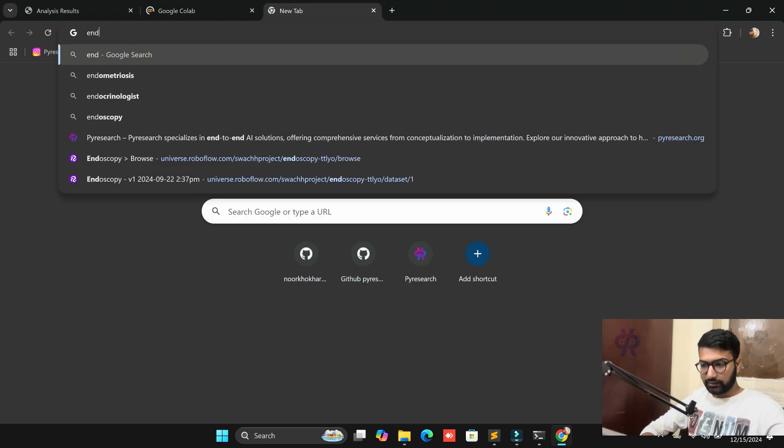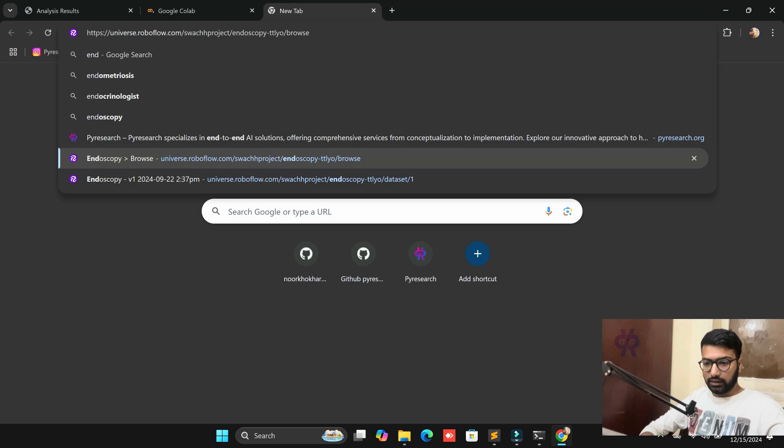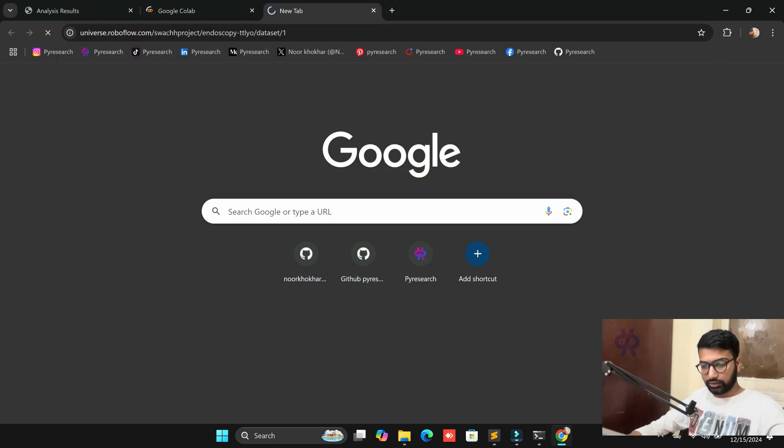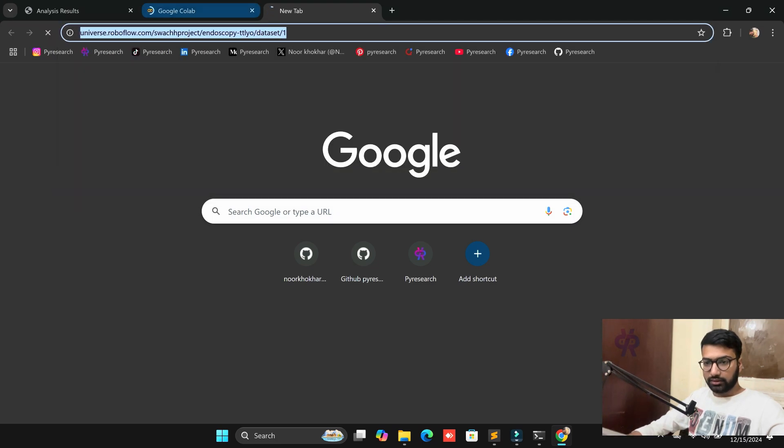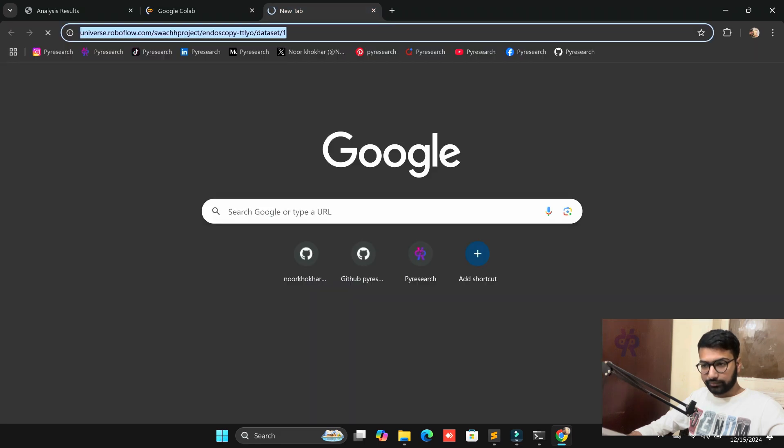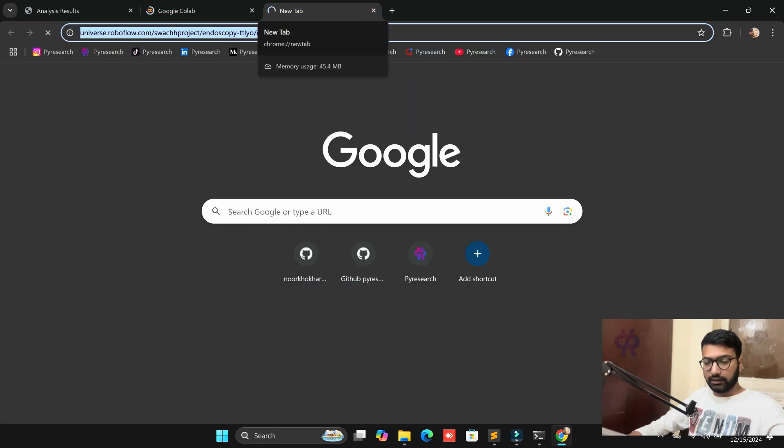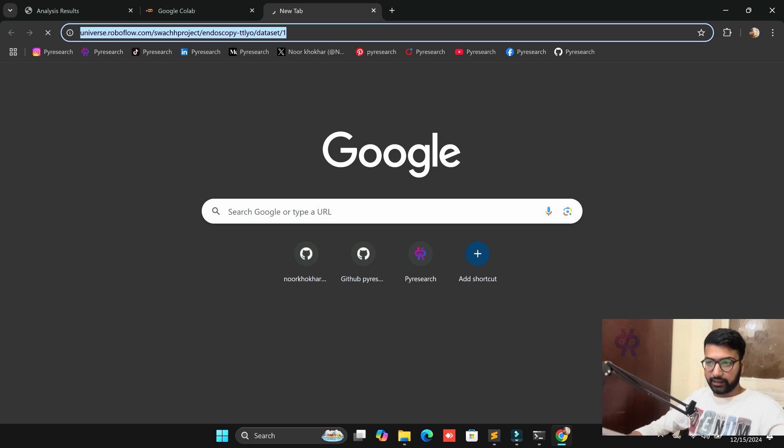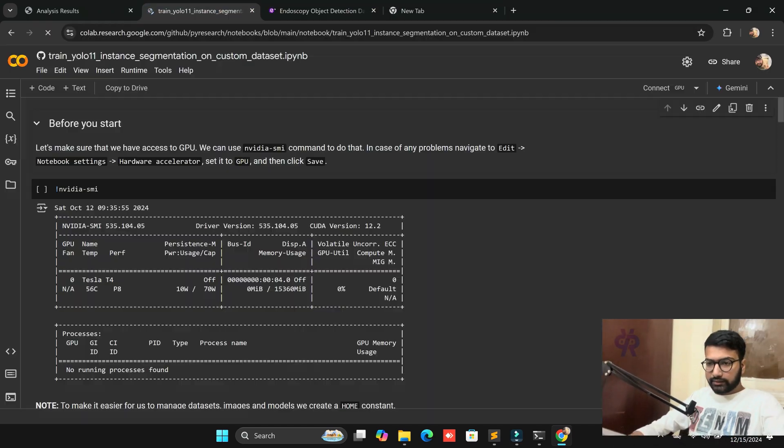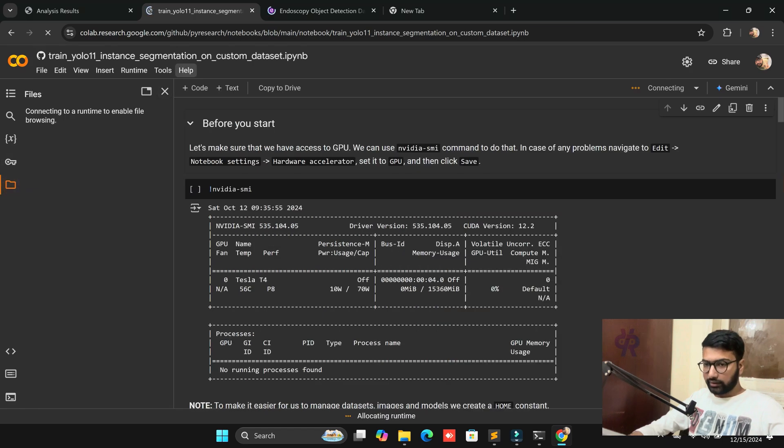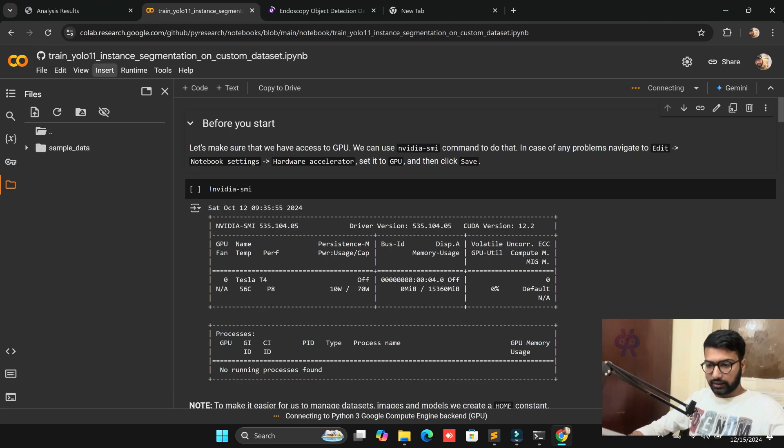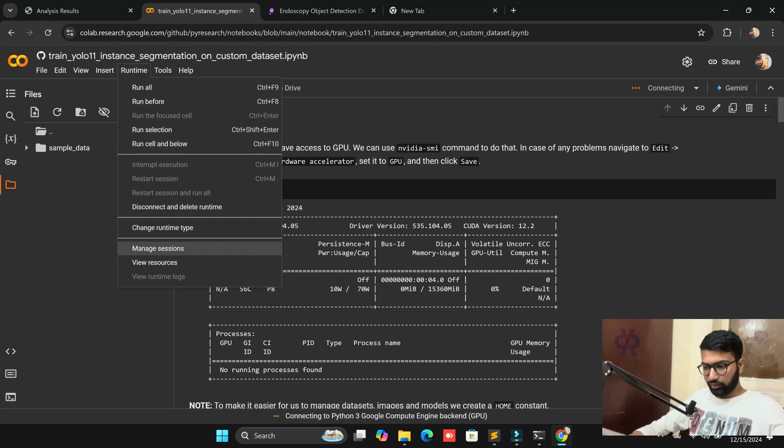Now, how to get from Roboflow custom dataset? I have this link. If you want this link, you'll find it in the YouTube description site. Just open the Google Colab from our PI Research platform, not from notebooks.